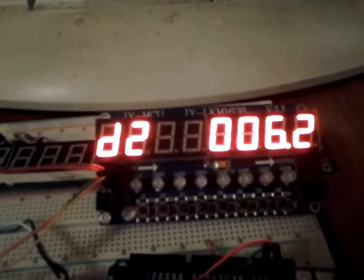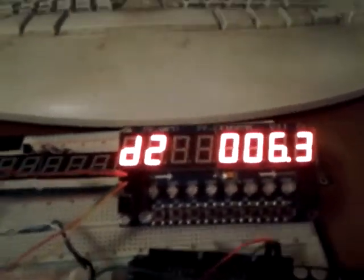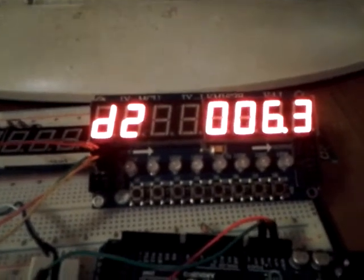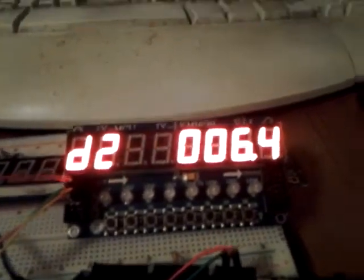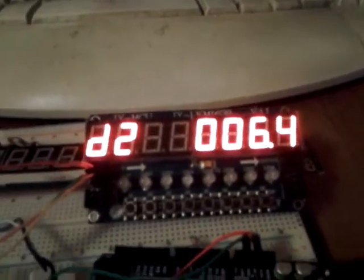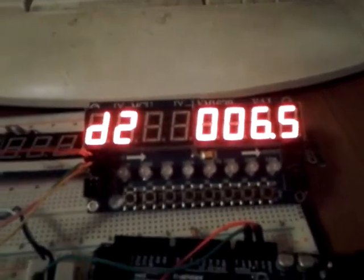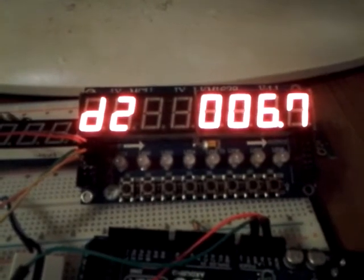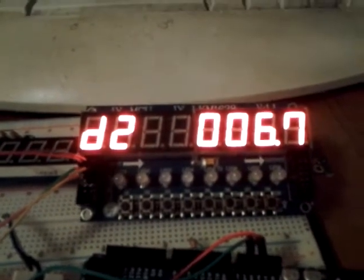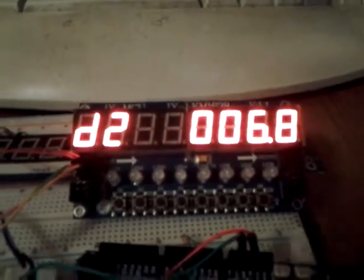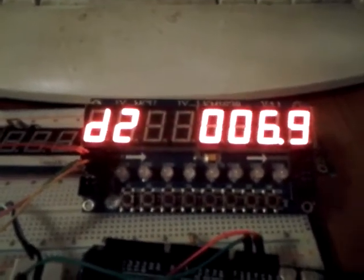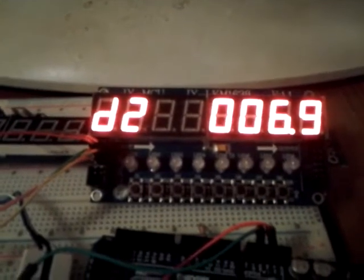Now the reason why it keeps going back to D2 is because that keeps changing, and I haven't configured the software yet to not do that. But you know, this is all the cool stuff you can do.